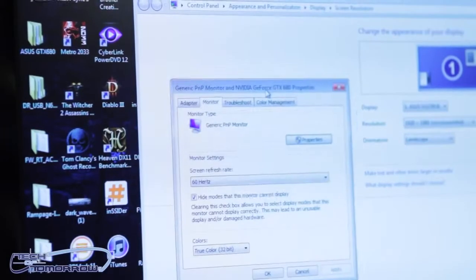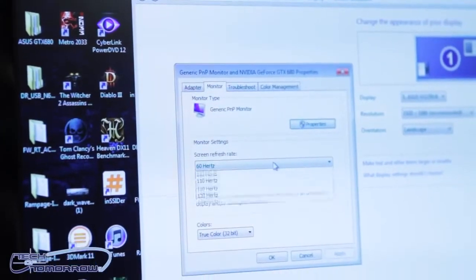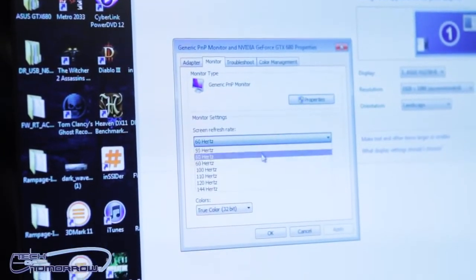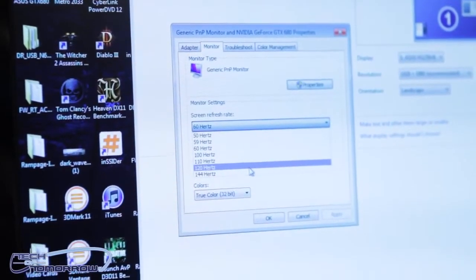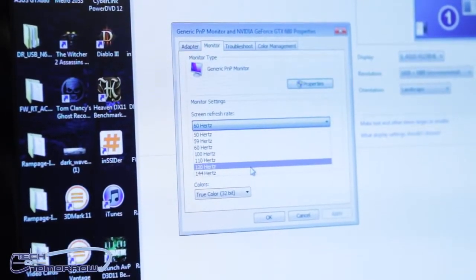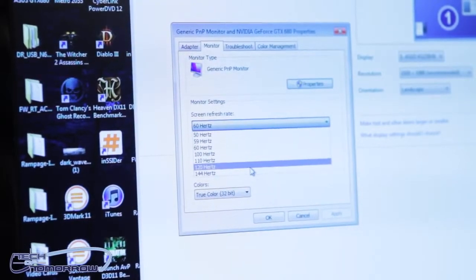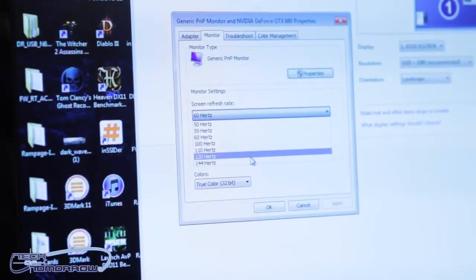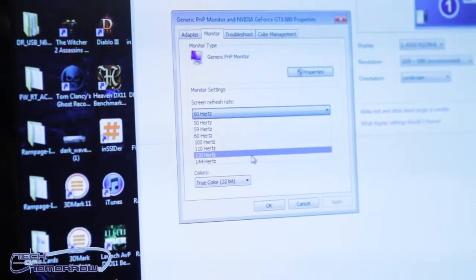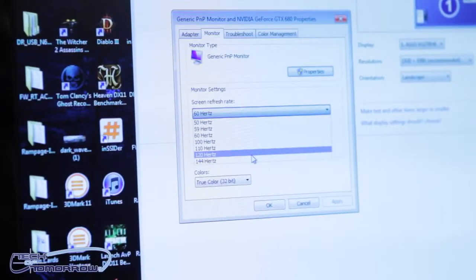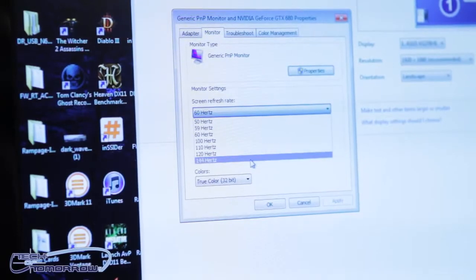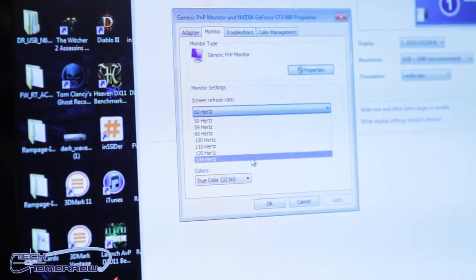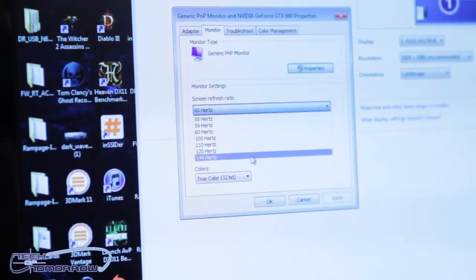Okay, and right now we're at 60Hz, and so all we need to do is select 120Hz, if maybe you're using one of our first or second generation 3D vision panels. If you have this one, the VG278, then you can select the 144Hz.